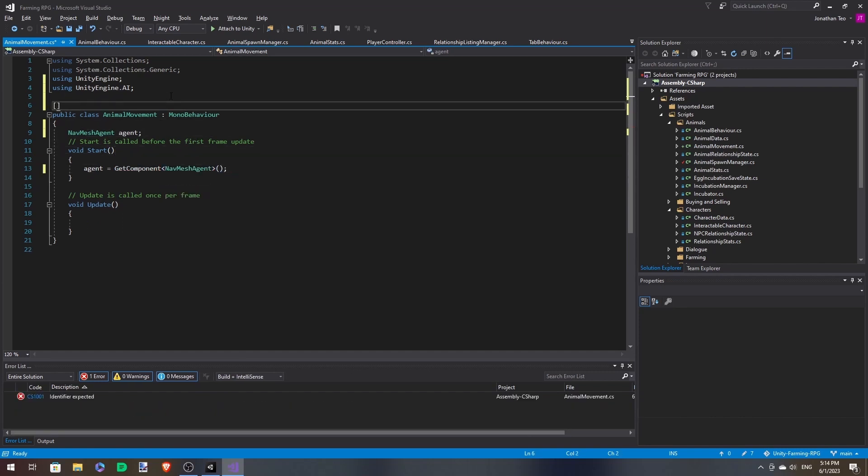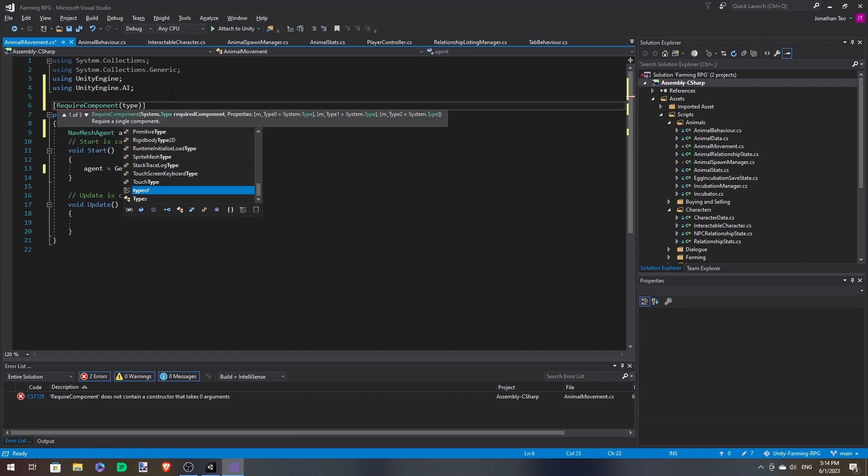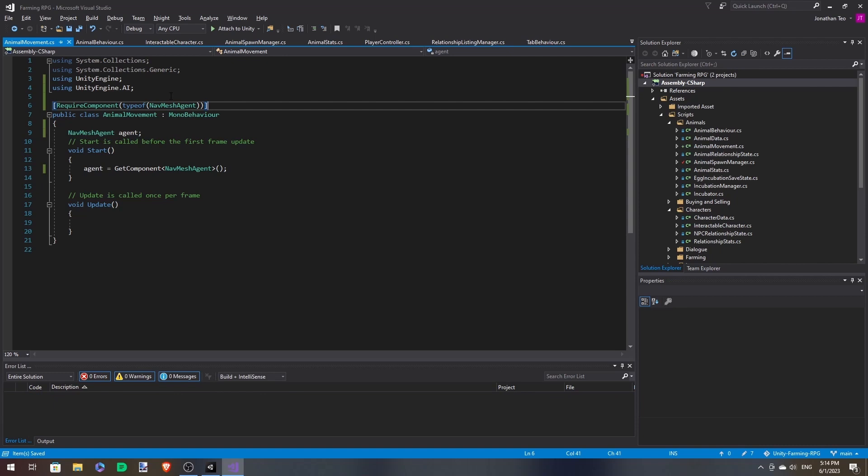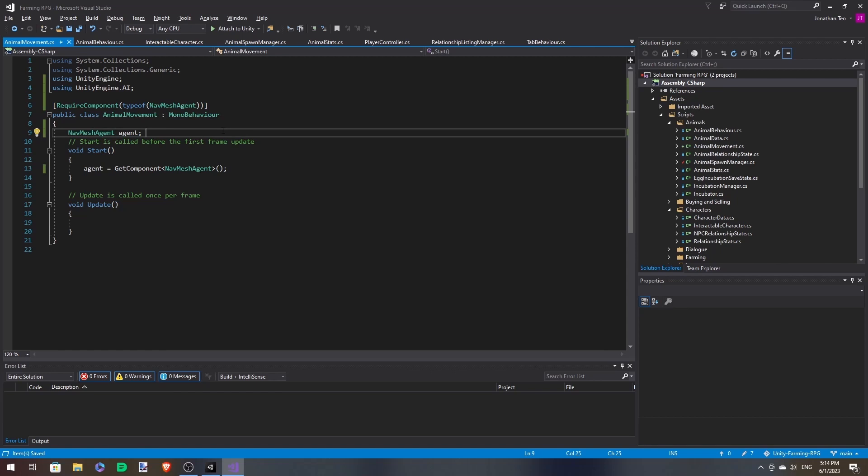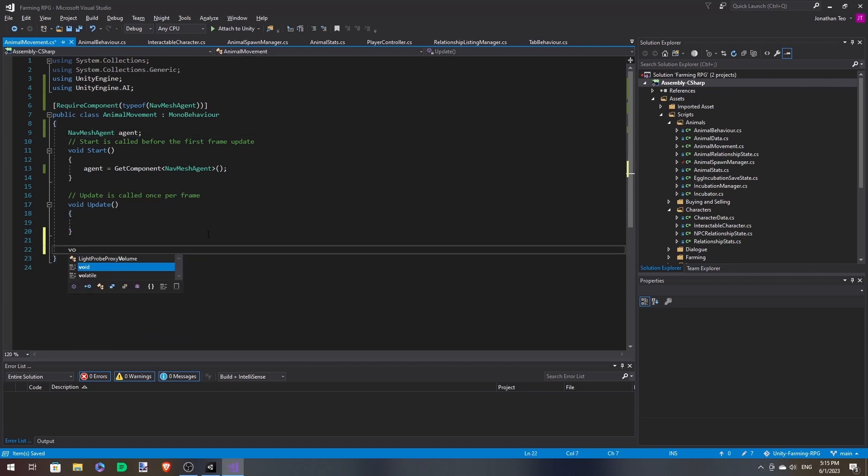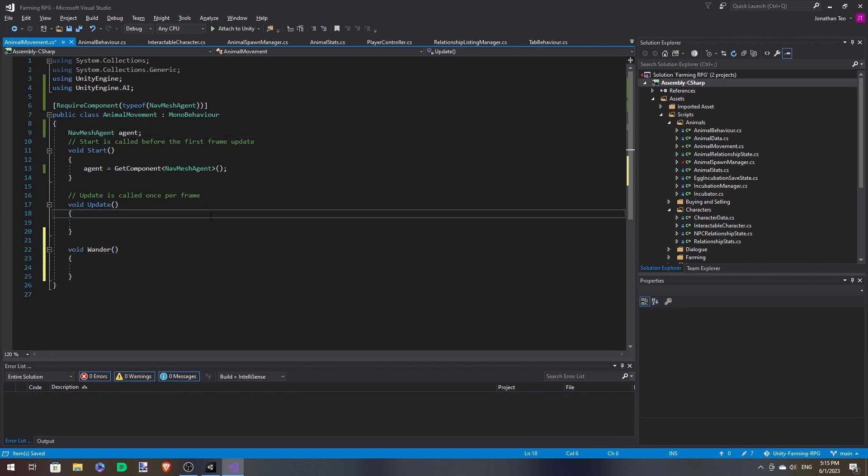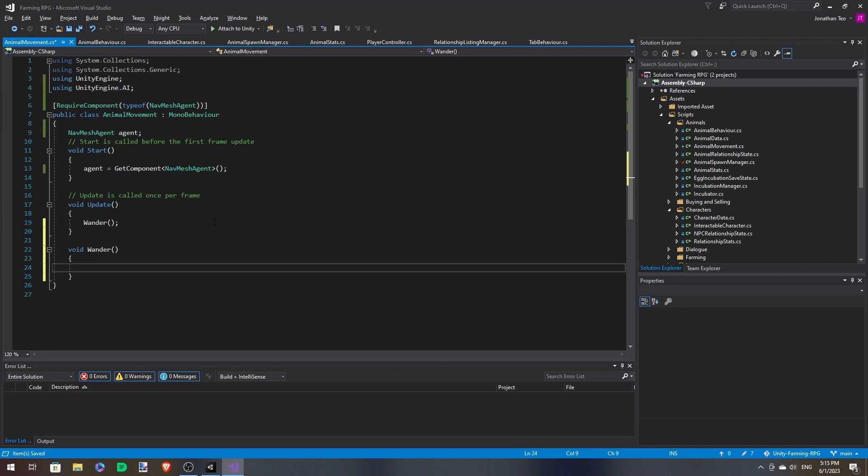It's going to be from the component itself. To prevent future errors, we can require component. So in that case, every time we attach this component in the editor, it will always ensure that there is a nav mesh agent attached to it. And with that, let's make a new function called Wander and call this in update.